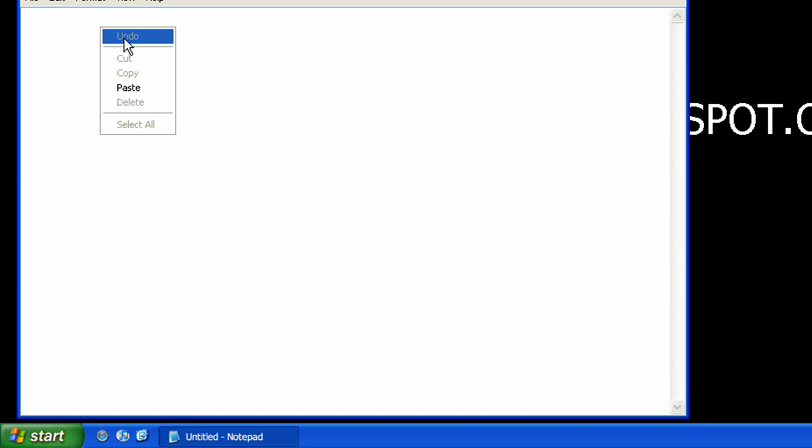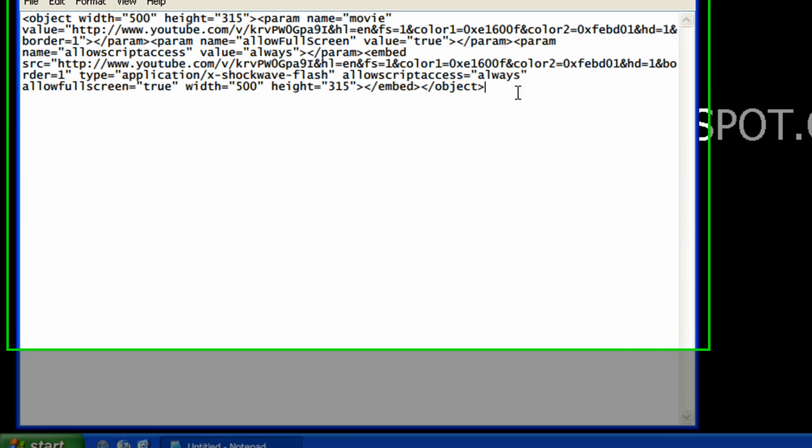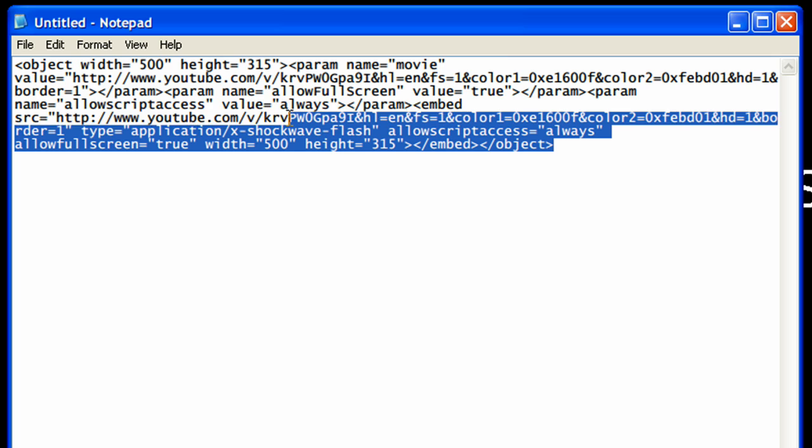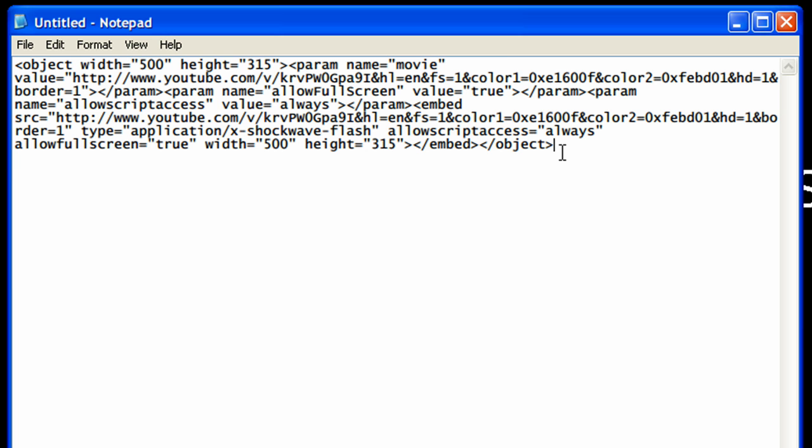And you're going to paste in the code. Okay so this is all HTML, this basically is just a script that tells the website to play this video and this is how it plays.